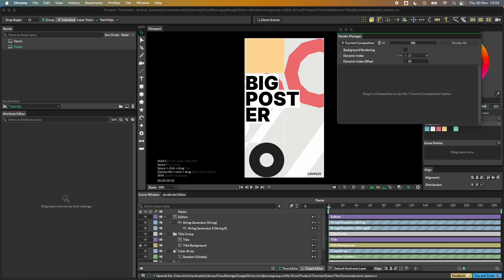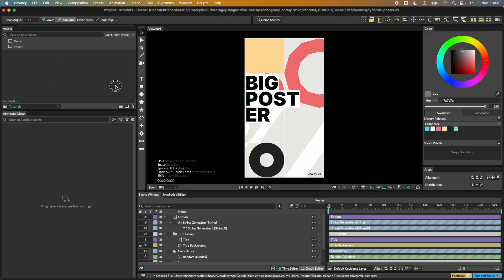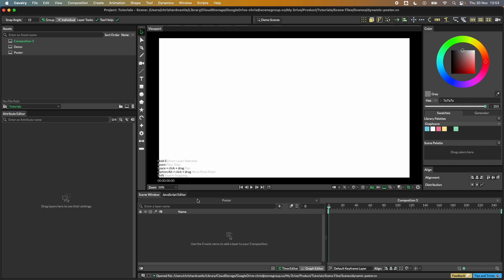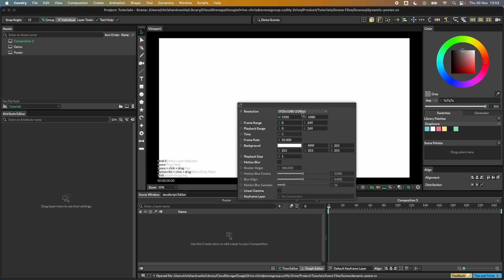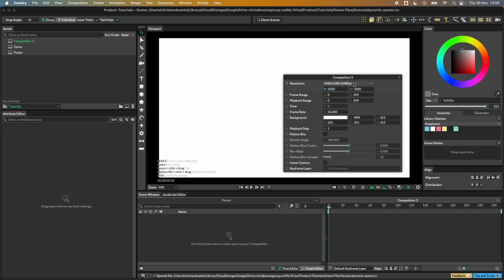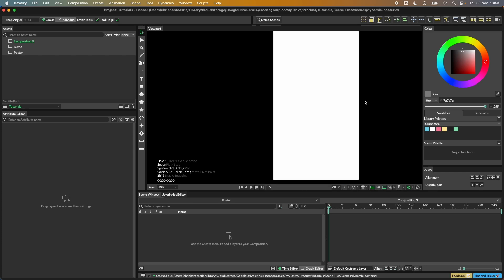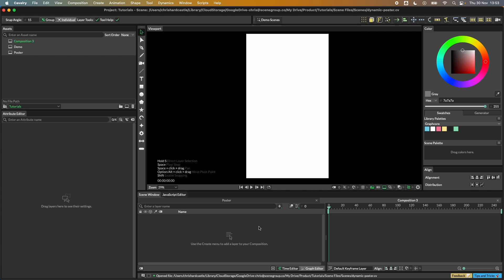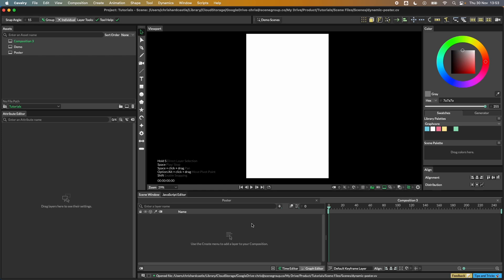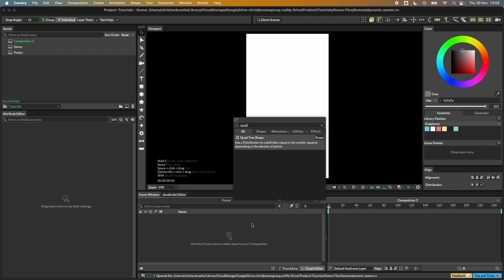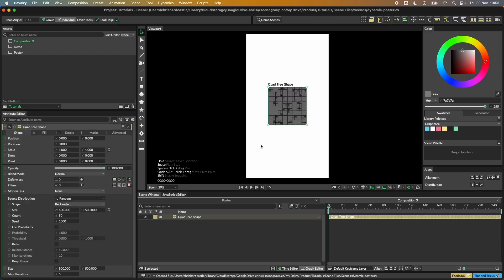Let's start a new composition and set it up to match our demo size of 1080 by 1920. Then let's create a quad tree — hold down Command or Control and full stop, type 'quad' into the quick add, and double click to add one. As you change the seed value you can see we're getting different configurations of that quad tree.